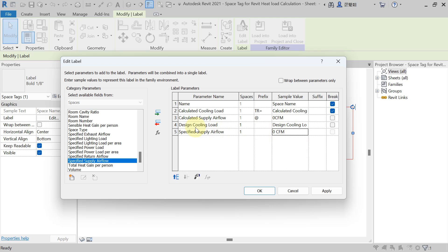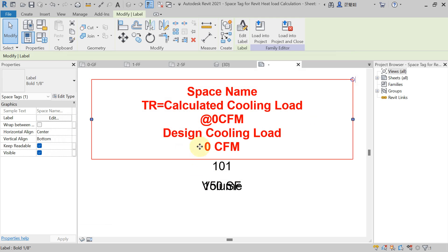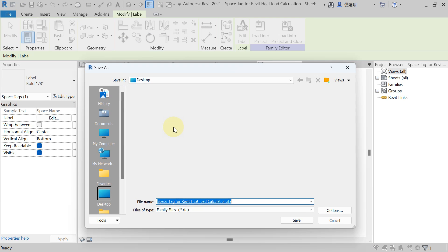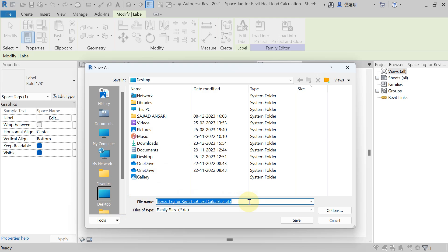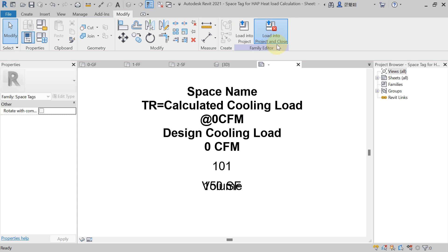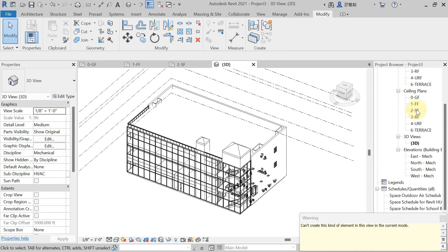After transferring the HAP report, you want to see the Design Cooling Load detail here. Check the Break option and click Apply. Then go to File, Save As Family. Save it to the desired location — name it 'Space Tag for HAP Heat Load Calculation.' Save it to the desktop, then click Load into Project and close.